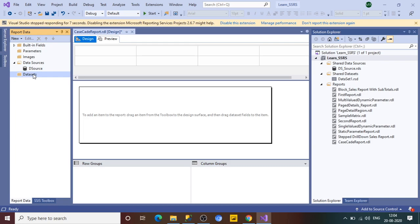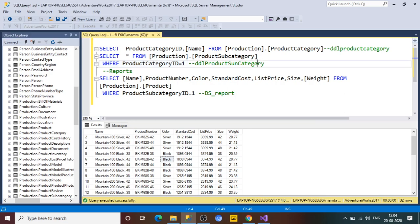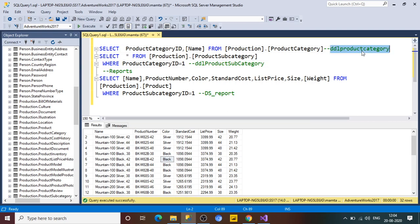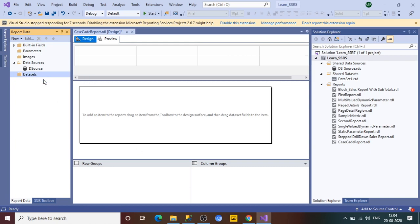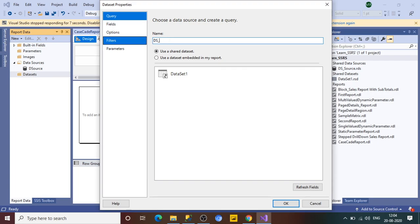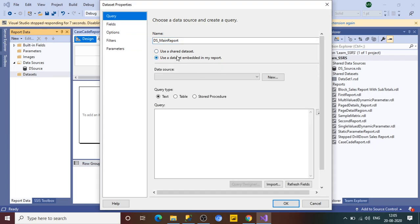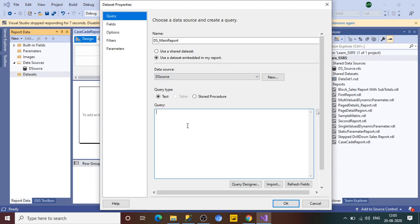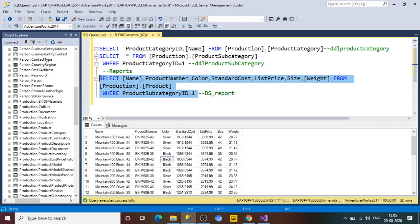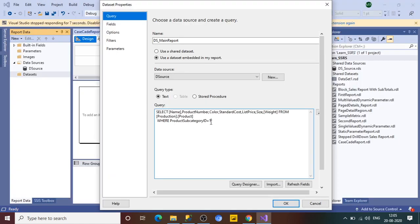Now we need to create three datasets: one for the main report, one for the product subcategory dropdown, and one for the product category dropdown. Let's start with the main report dataset. Click Add Dataset and name it 'DataSet_MainReport'. Choose to embed it in the report, select the data source we just created, and paste in our product query.